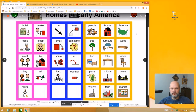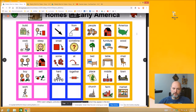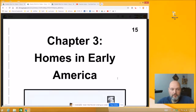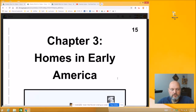Find this page, your vocabulary board page, and practice those words, because when we come back, we're going to read the story together. All right, we've gone over our vocabulary, we're ready to read our story — chapter three, homes in early America.